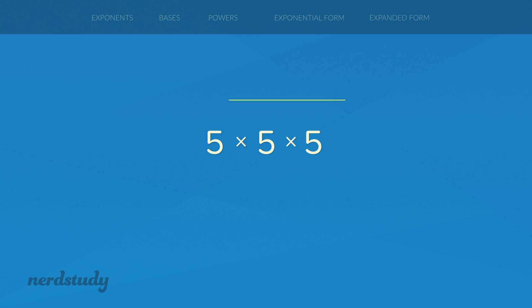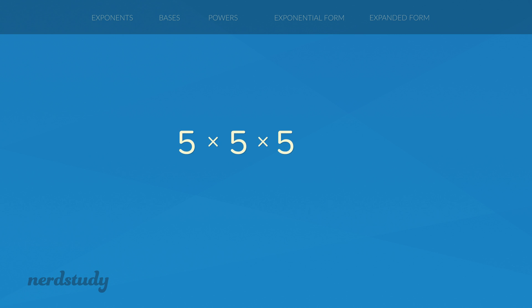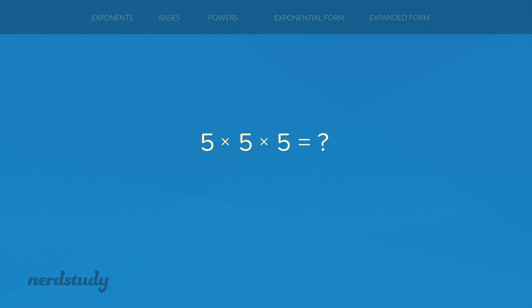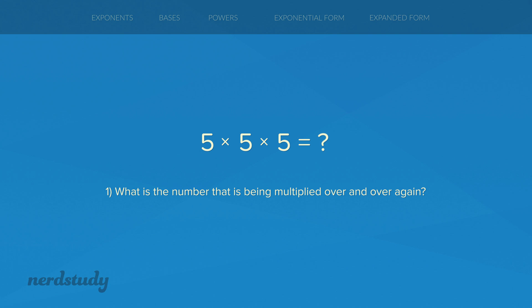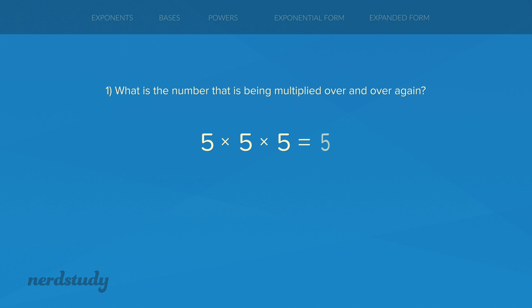Instead of writing all of this out, there actually happens to be a way to write the exact same meaning in a much simpler form. In order to do this we just have to ask ourselves two simple questions. The first question is: what is the number being multiplied over and over again? In this case we see that 5 is the number that is being multiplied repetitively.